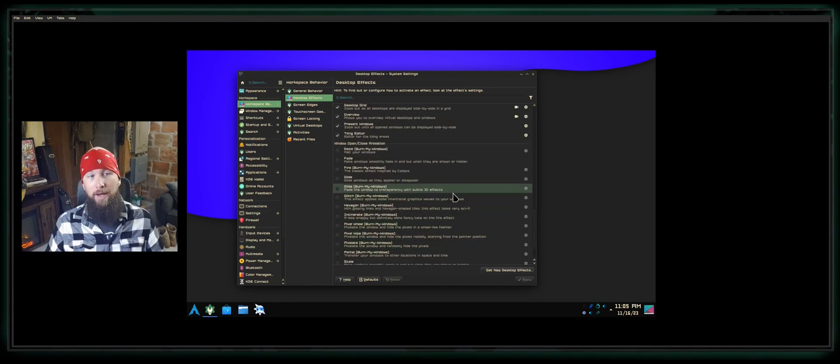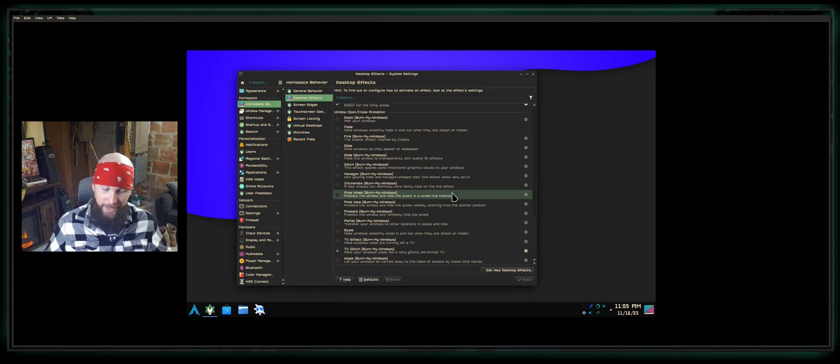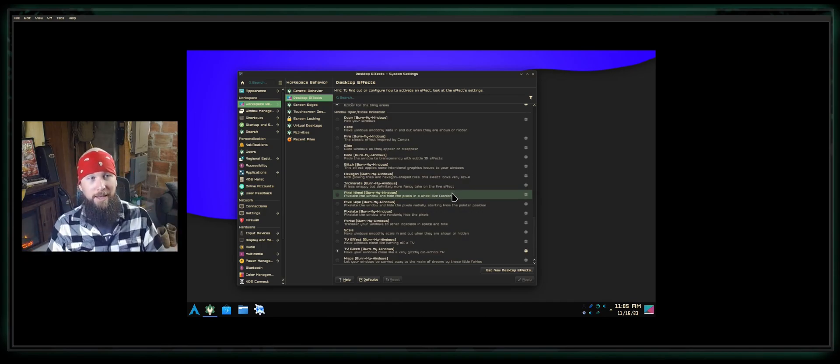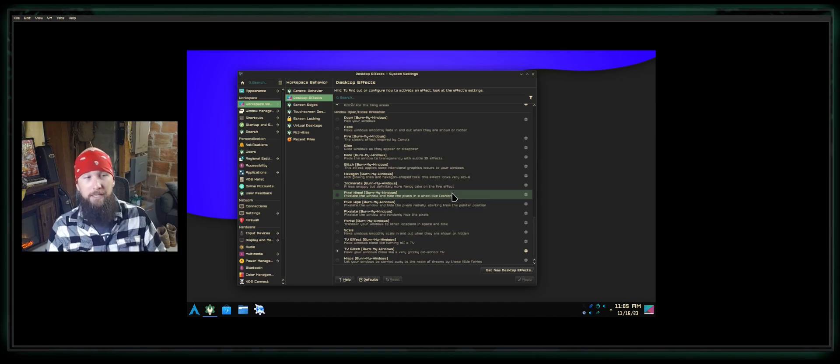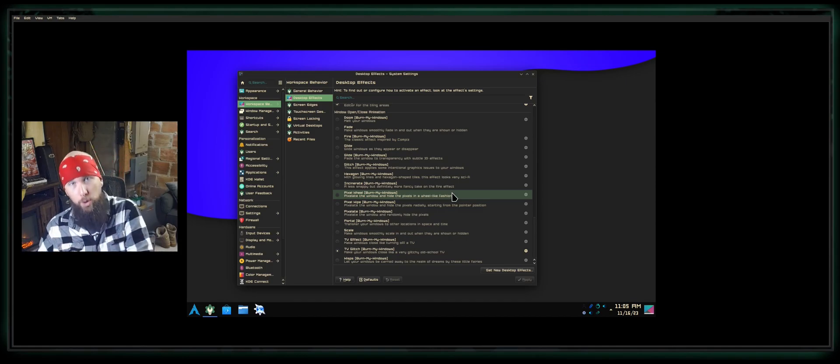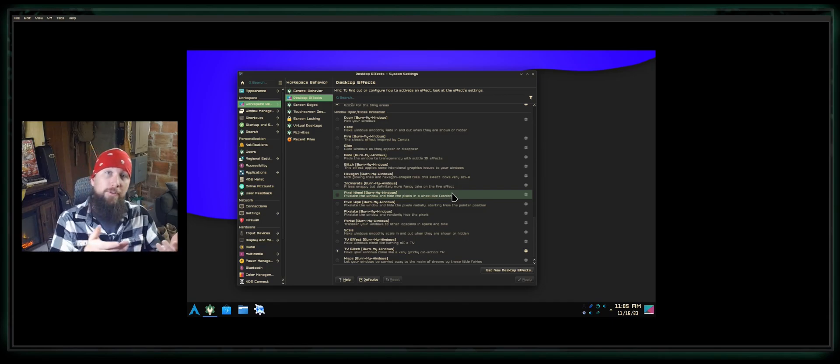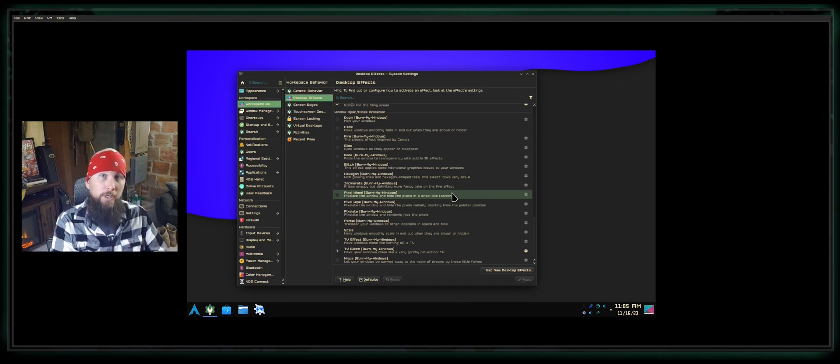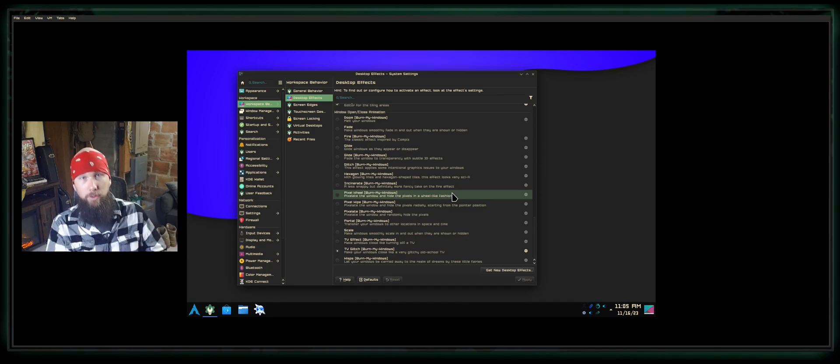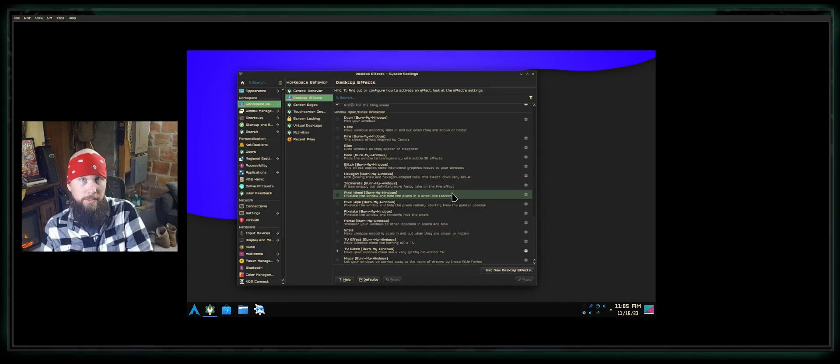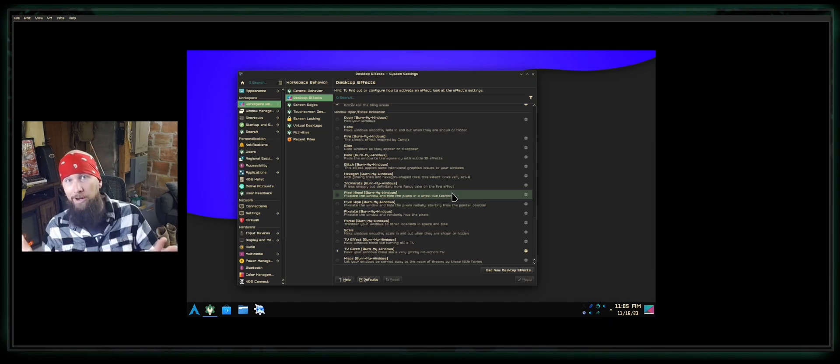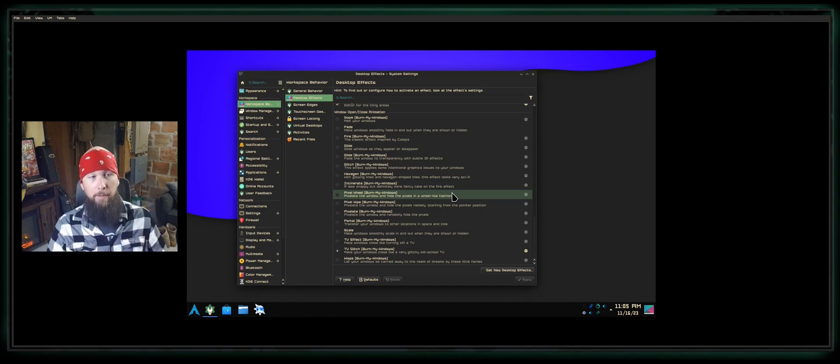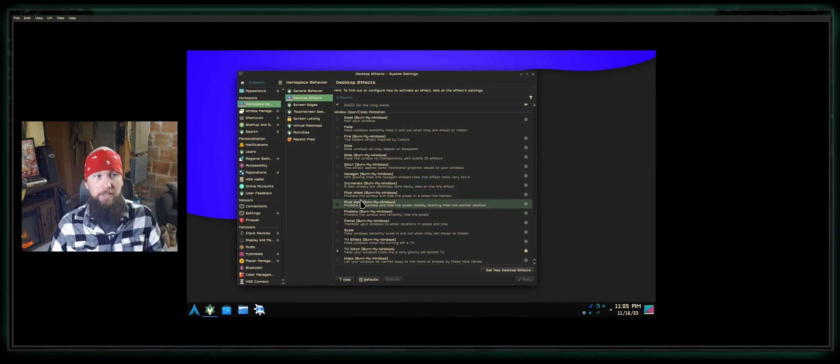But what I want to address is Burn My Windows. I gotta do a little promo here for this individual because last year they ported it over from the GNOME desktop environment. All the Burn My Windows animations that are available on GNOME desktop, which is an entirely different animal in terms of desktop environment, but now we have these options on KDE Plasma. I've got them all downloaded here.